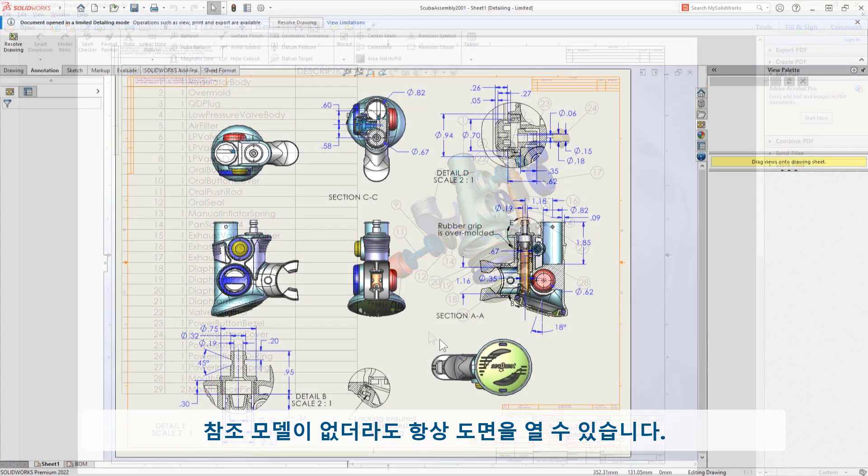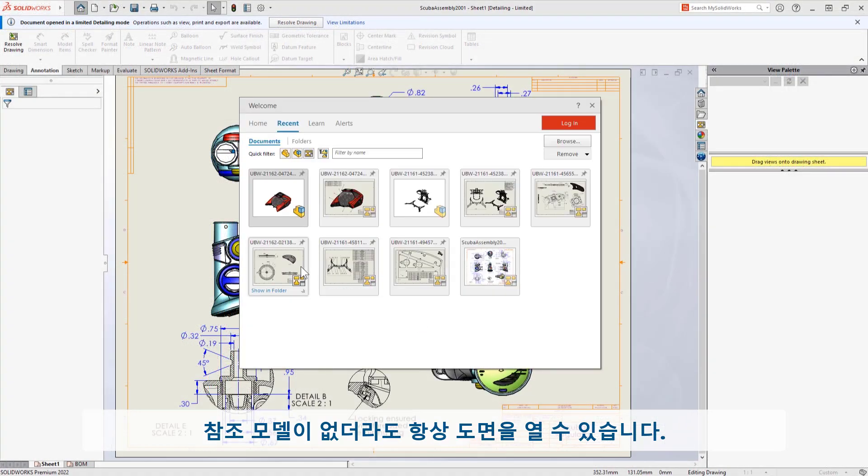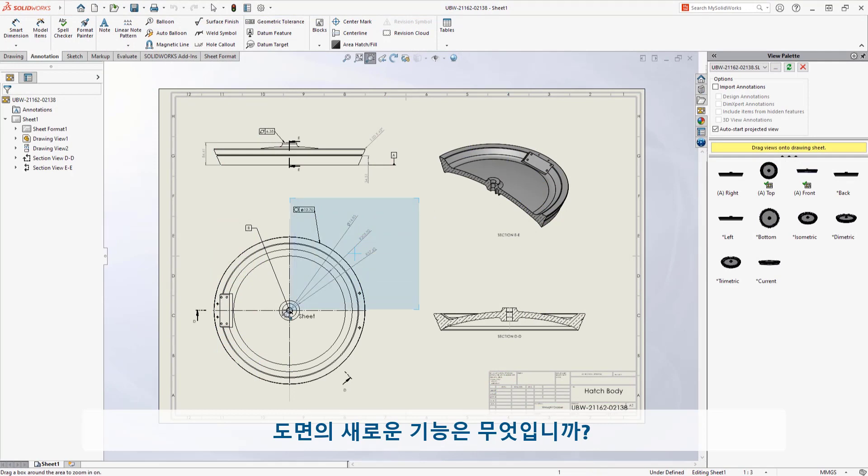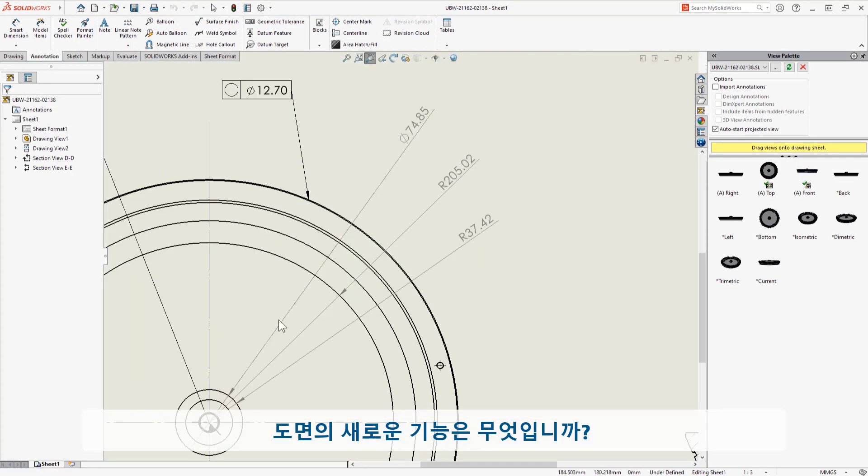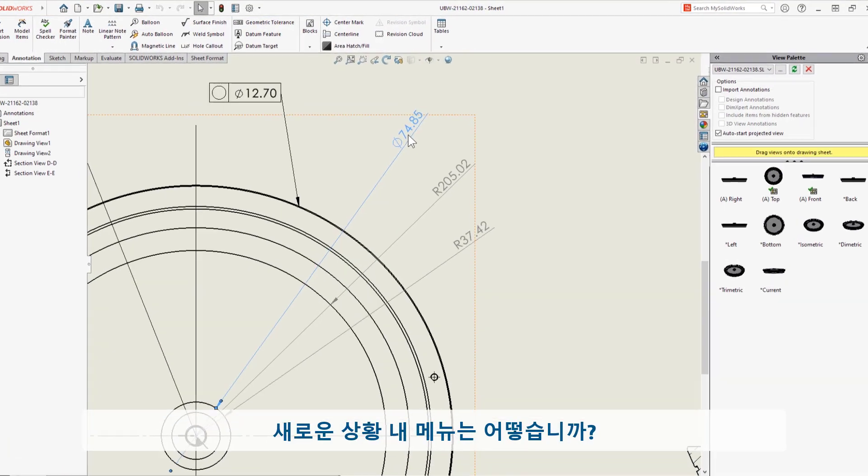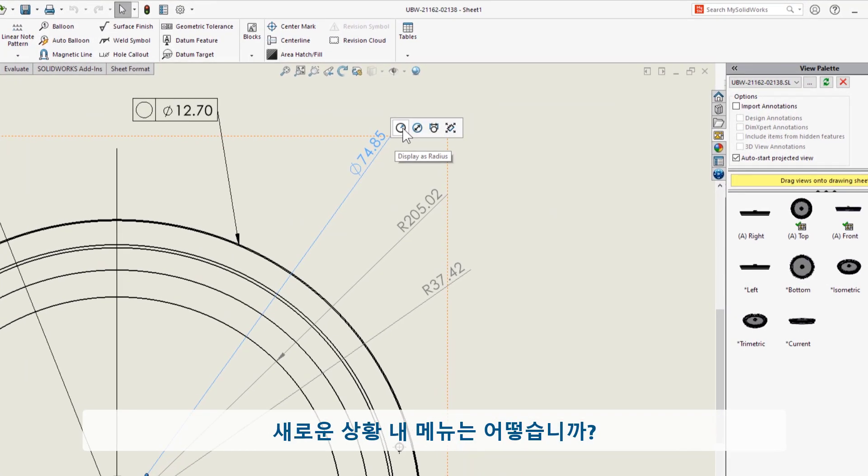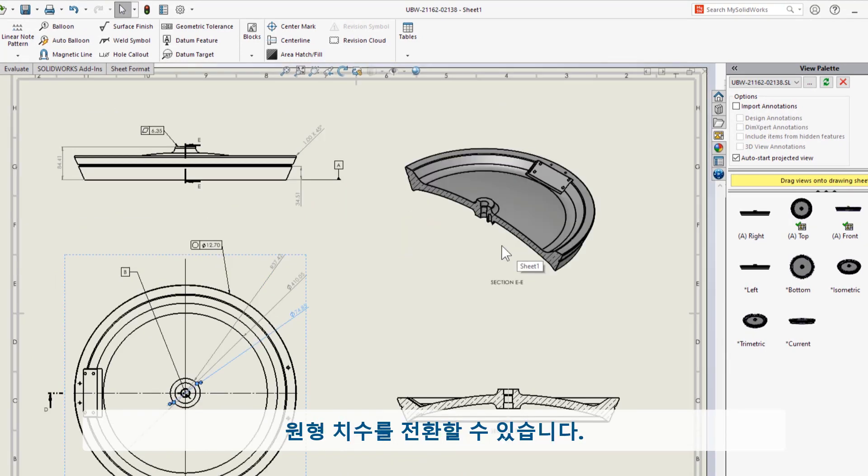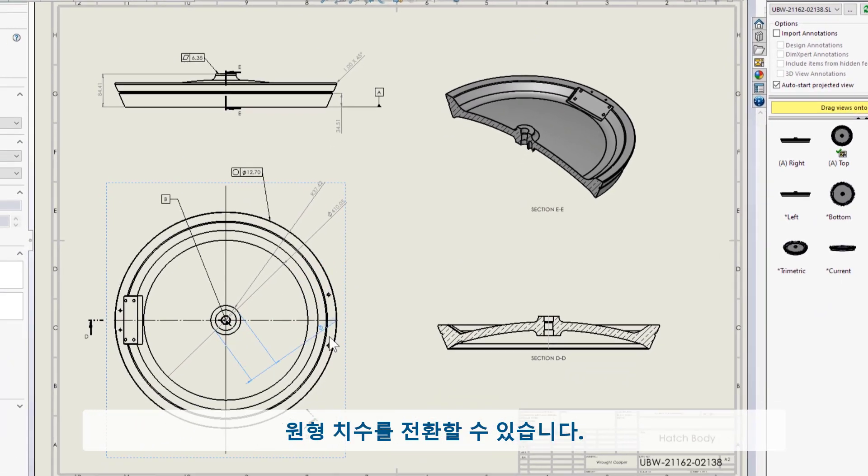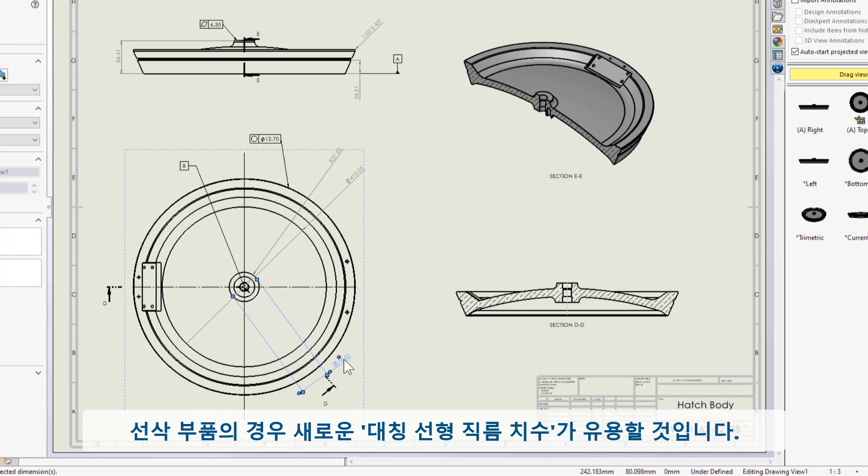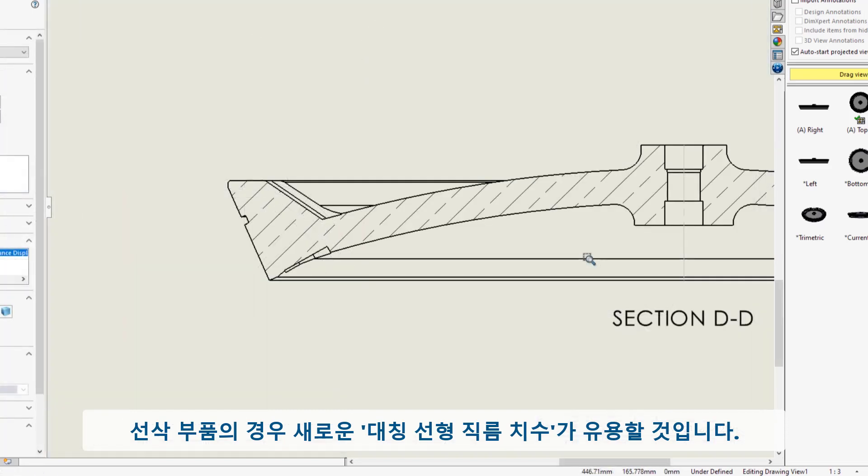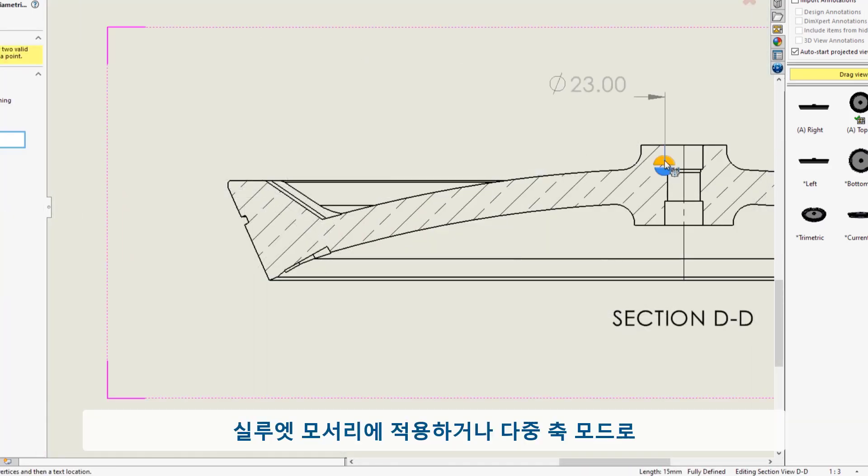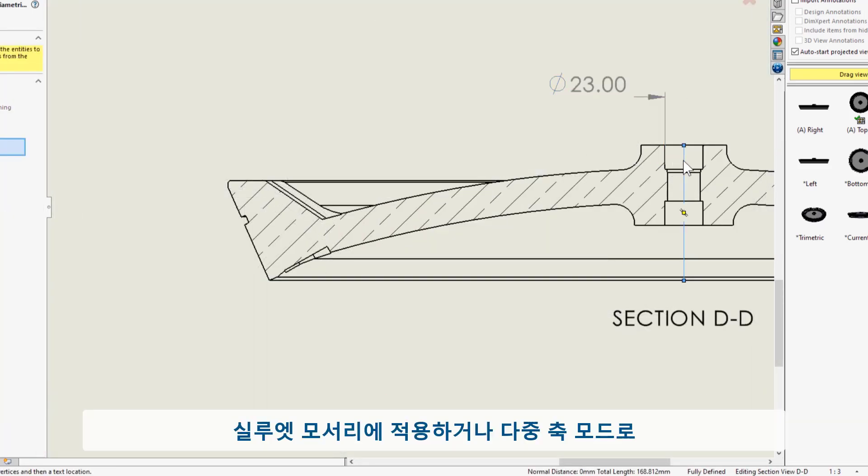So what else is new with drawings? How about a new in-context menu. This pop-up lets you toggle a circular dimension—diameter, radius, or linear—for turned parts. The new symmetric linear diameter dimension will come in handy. These are double dimensions which I can apply in a single click to a silhouette edge.